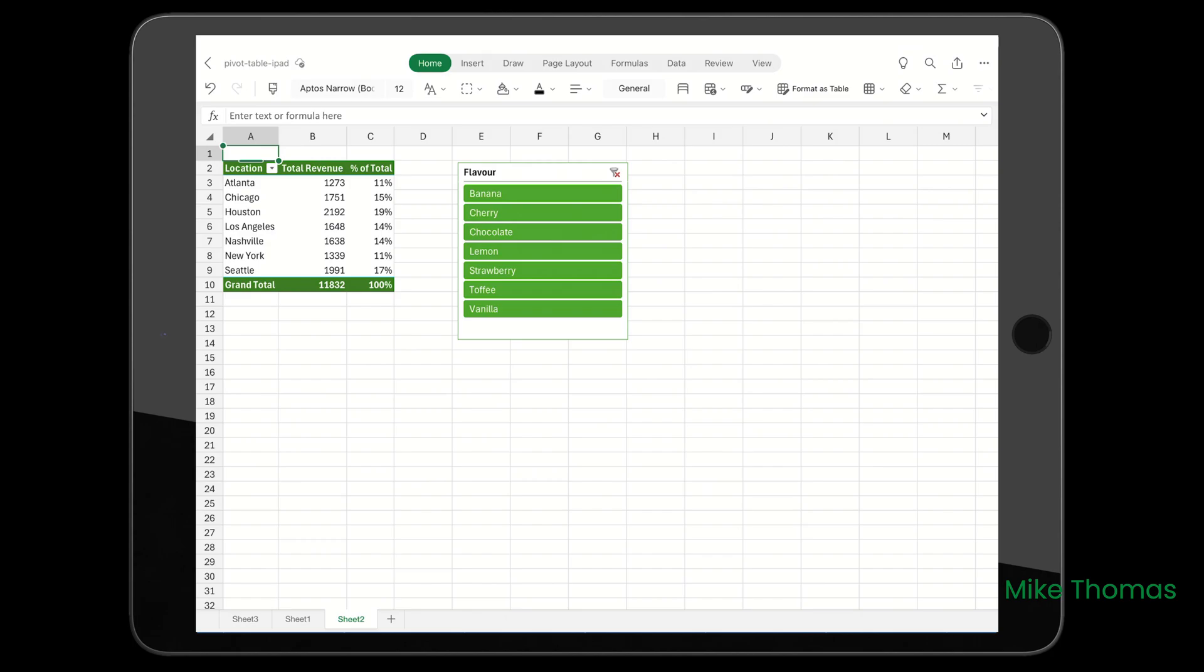And the one that everyone wants to know about: slicers. Unfortunately, slicers aren't compatible with the iPad app. You can't create a slicer, and if you open a file that contains a slicer - which is what I've done here - the buttons aren't clickable.